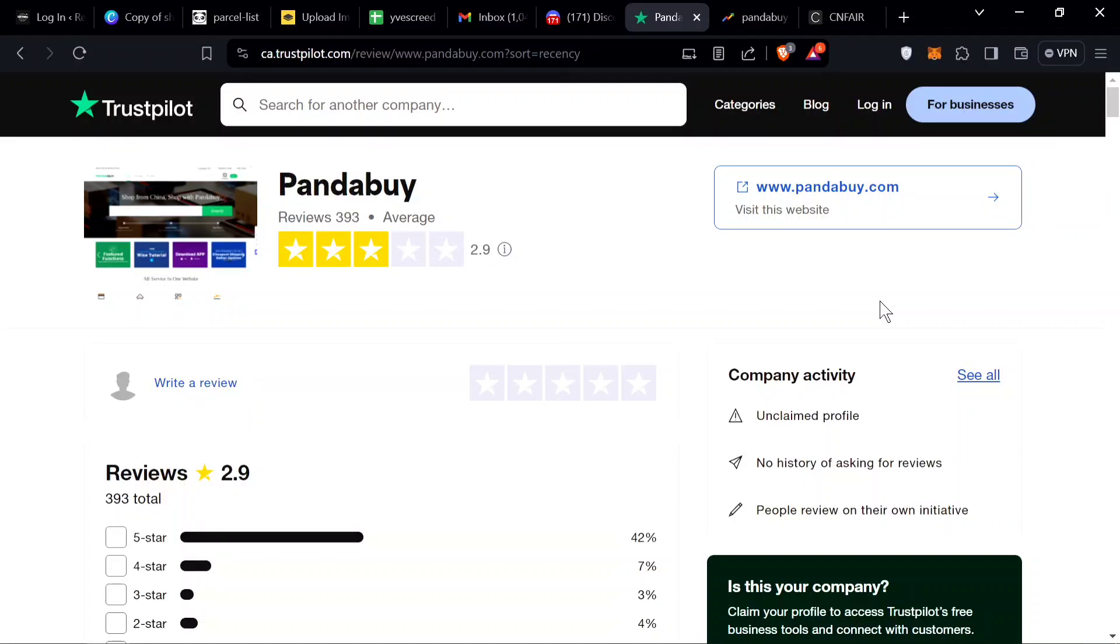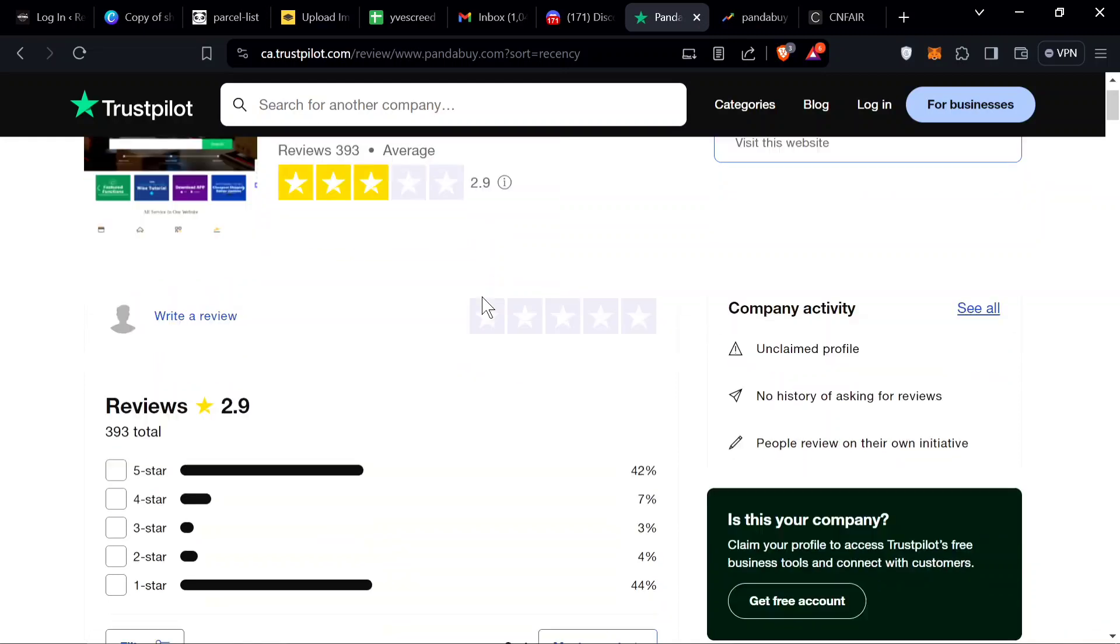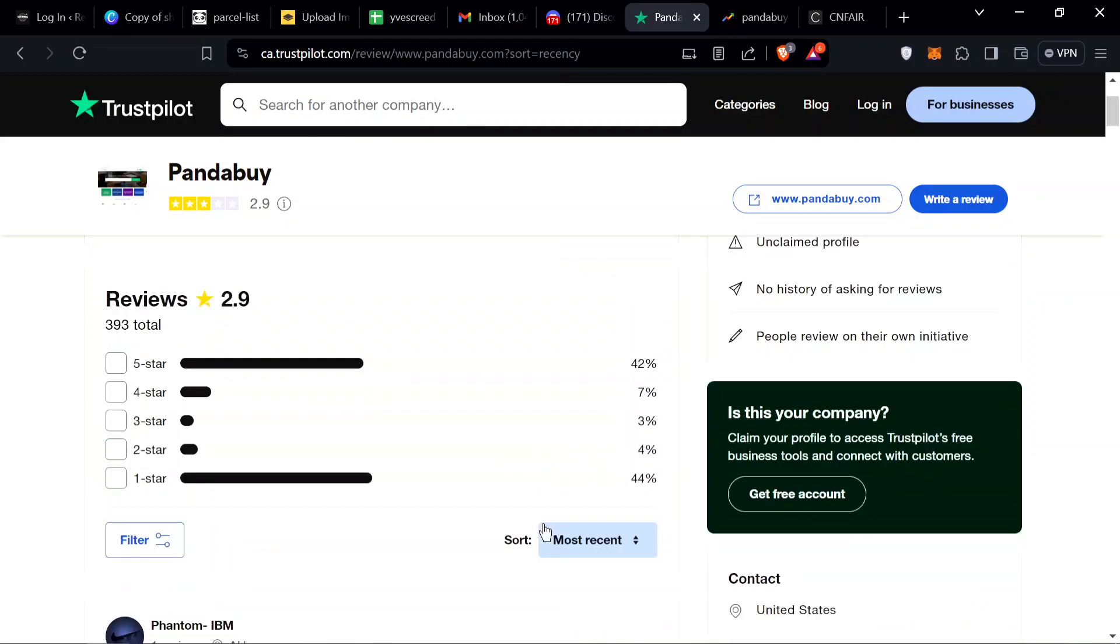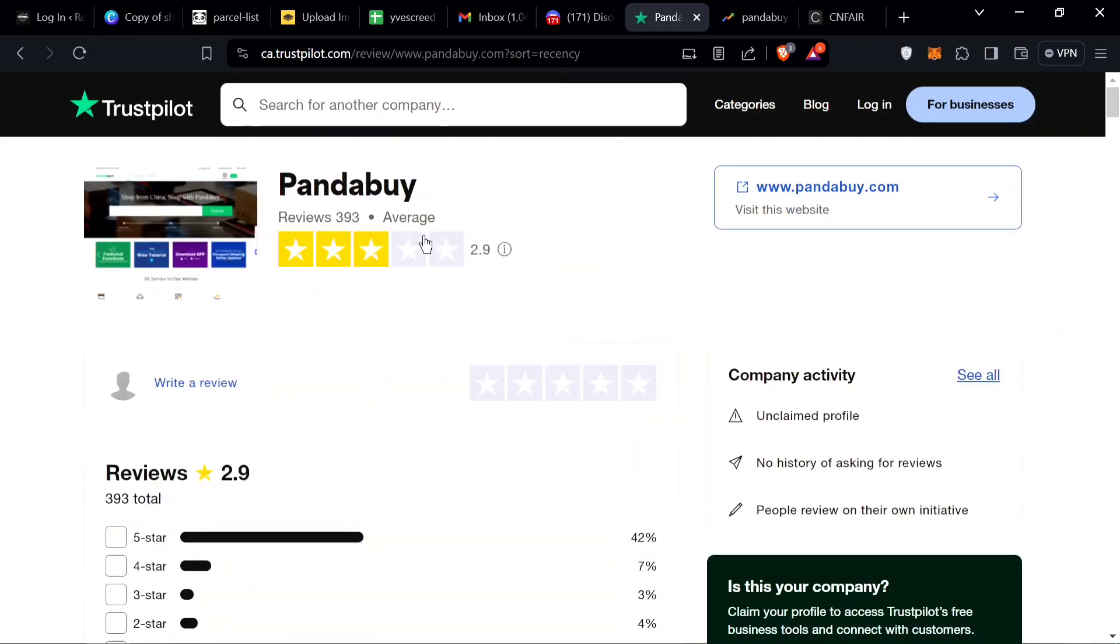Today I was thinking we should go through the reviews for Pandabuy. I'm on Trustpilot, the ratings are kind of bad, it's 2.9 out of 5, so let's see what people are saying. This is on Trustpilot, you can see all the star ratings.